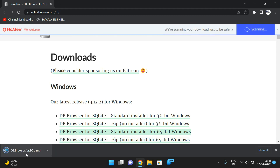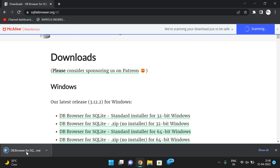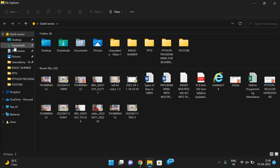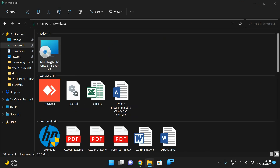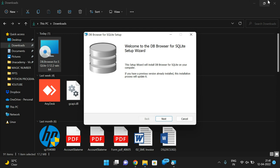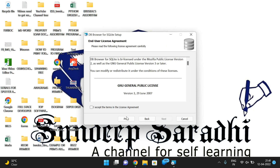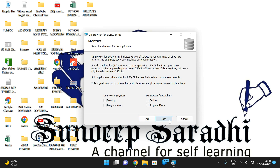Click on the third one and it will start downloading. Once it is downloaded, we have to install it. It was successfully downloaded, so go to the Downloads folder and double-click on the installer file.